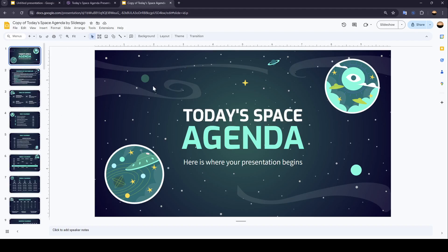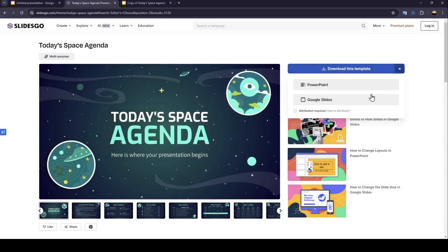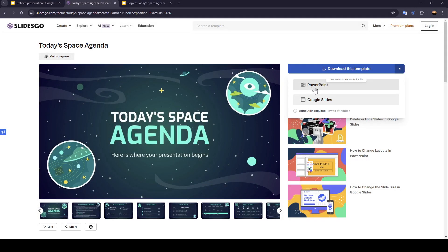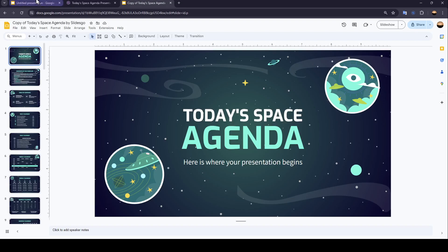Or if you want to download it to your computer, just use Download as a PowerPoint file, and then it will be downloaded to your computer.